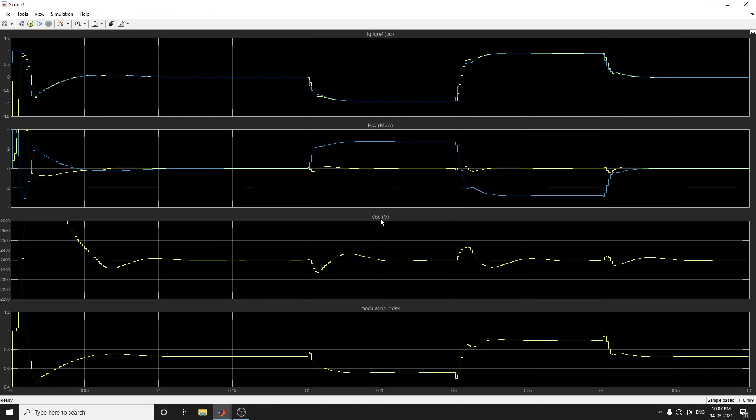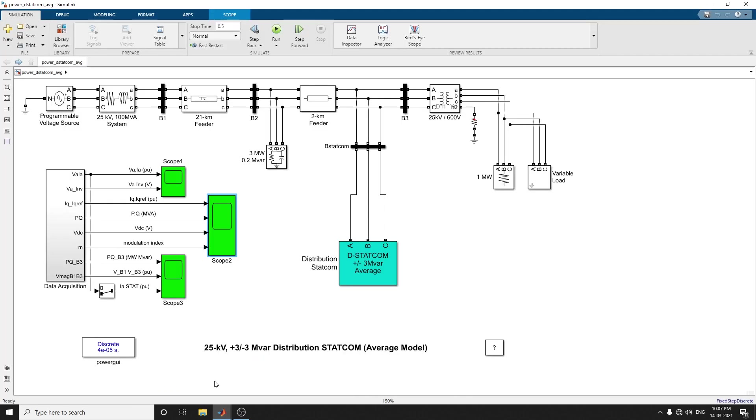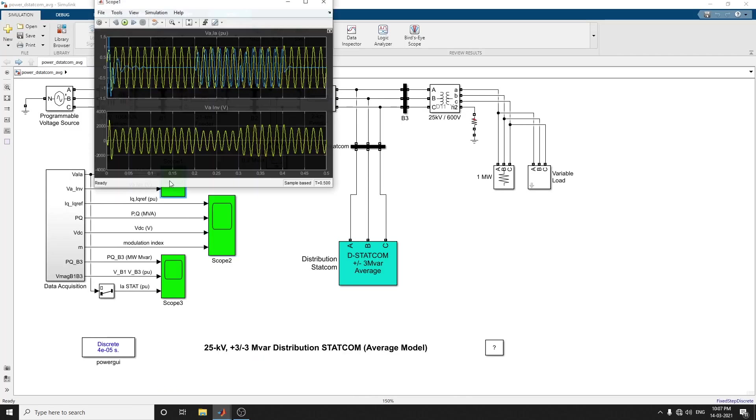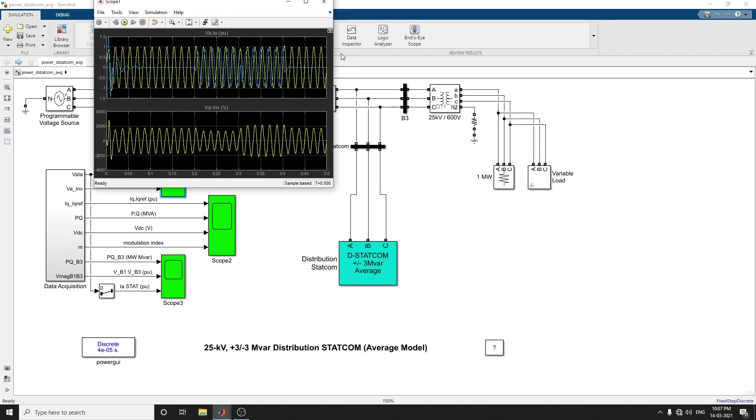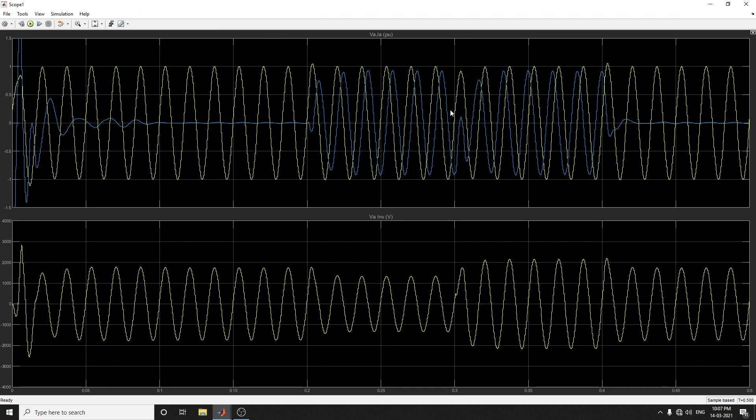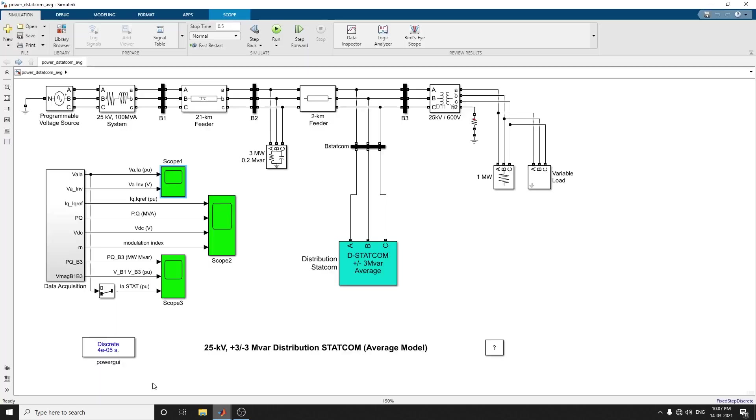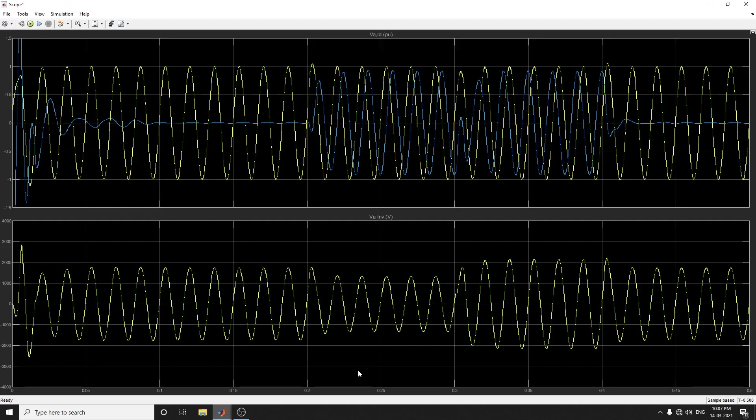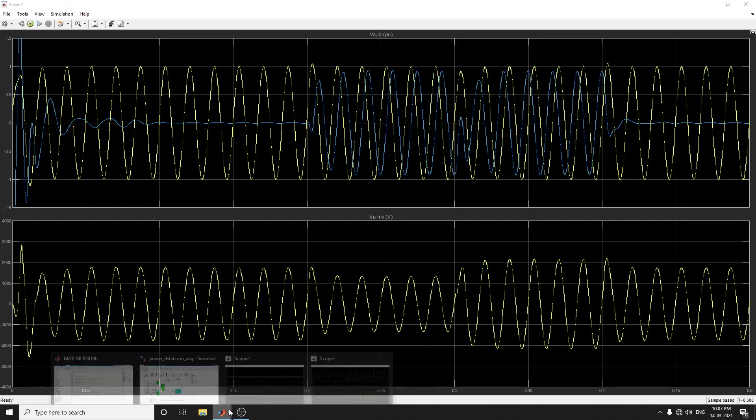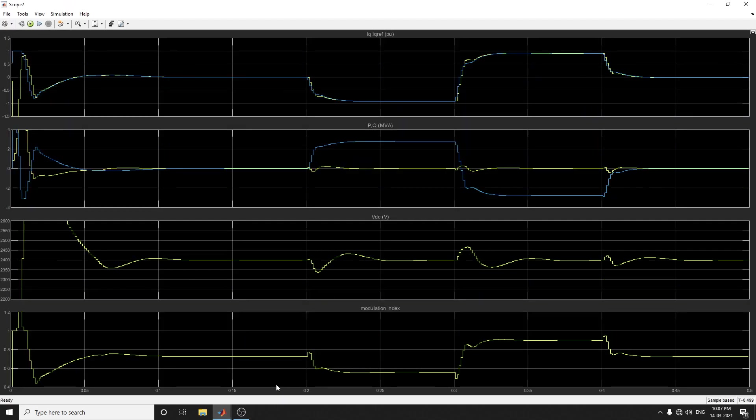At every point in scope 1, observe the phase A voltage and current waveform of the DSTATCOM, as well as scope 2 which has the control signals. The first scope 1 shows the phase A voltage and current waveforms. Scope 2 shows the control signals.